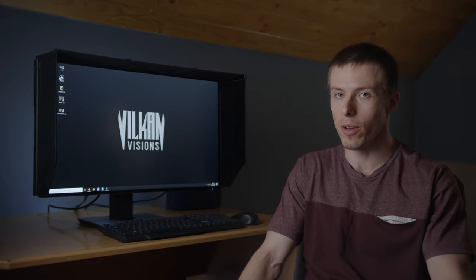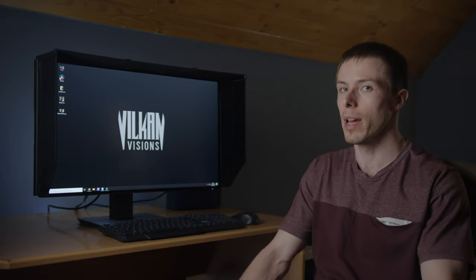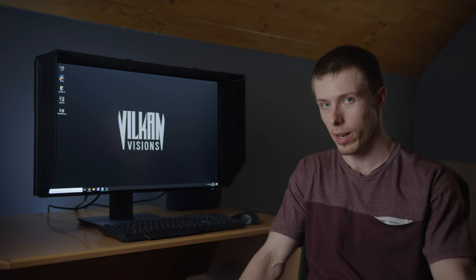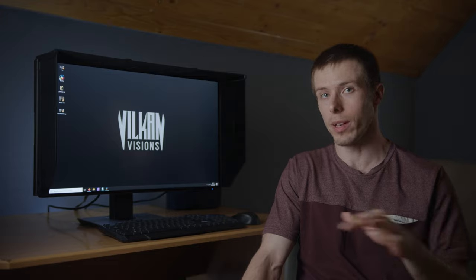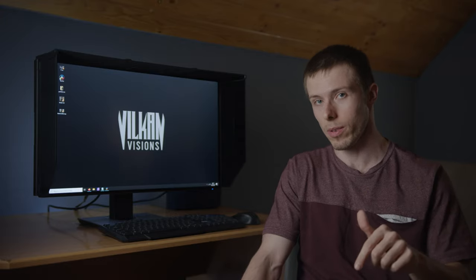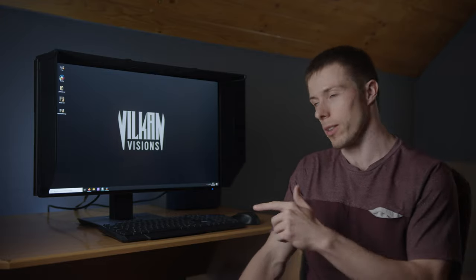Hi guys, I'm Vilkan and in this video I will tell you about the making of my short film 'Hive the System,' which I shot with my family during the COVID-19 quarantine. If you didn't watch the film, please make sure to check it first because this video will have some spoilers and will kill all the movie magic — link in the description below. Let's go!